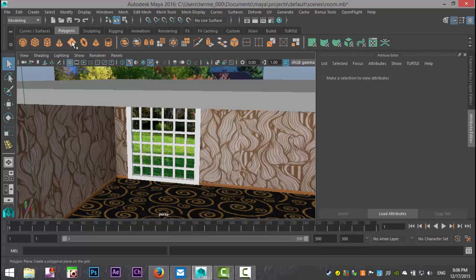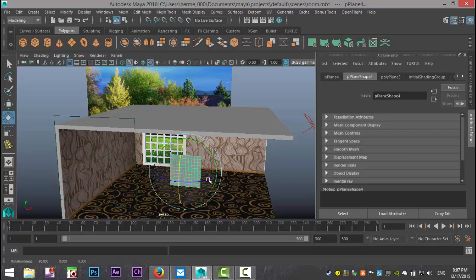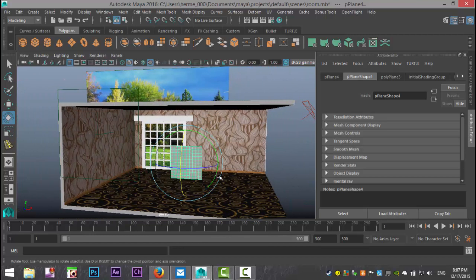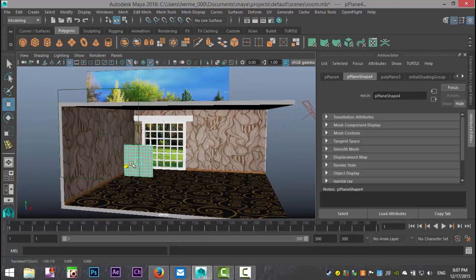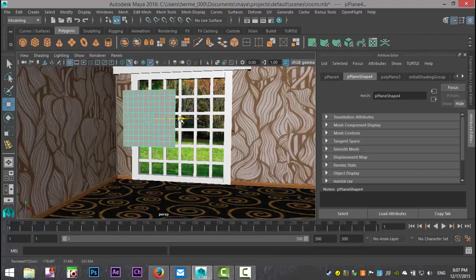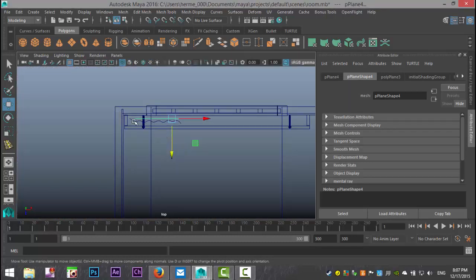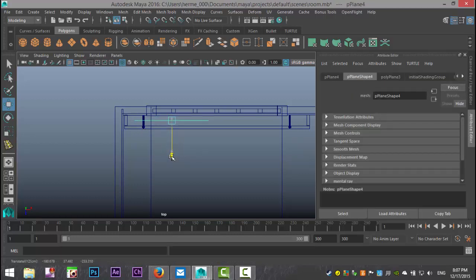Let's start by creating a simple polygon plane. We're going to hit R to scale it out, hit E, hold down J and rotate it until it's straight up. Then hit W and move that into position towards our window — zoom in, pull that up and pull it in. From the top view, we'll roughly place it there and push it in close to the wall.